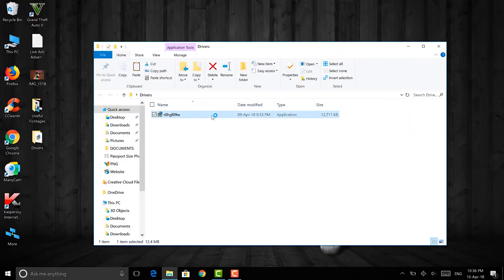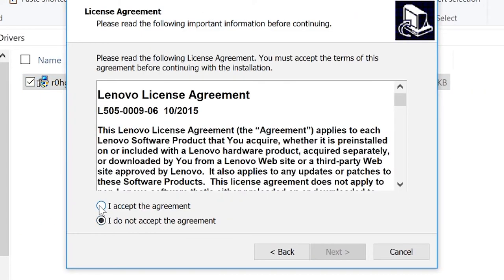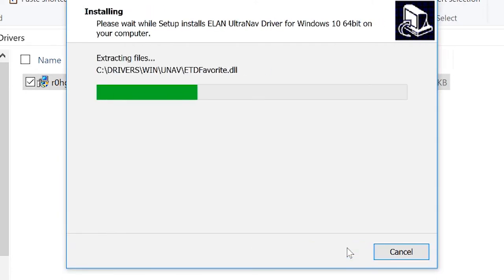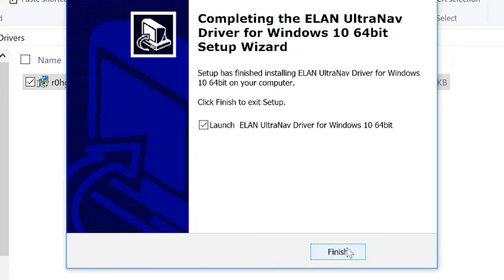Once you've downloaded these files, just run the exe file and it will place all the files into a folder called 'drivers'.